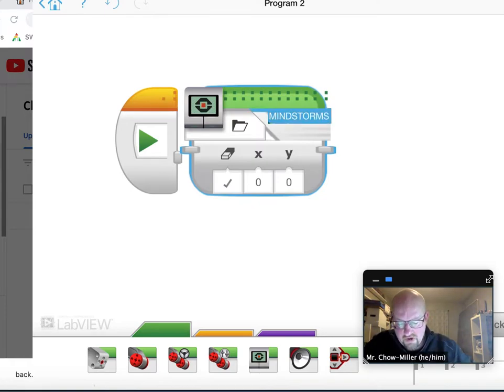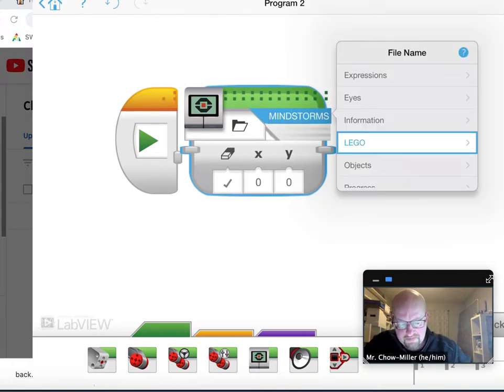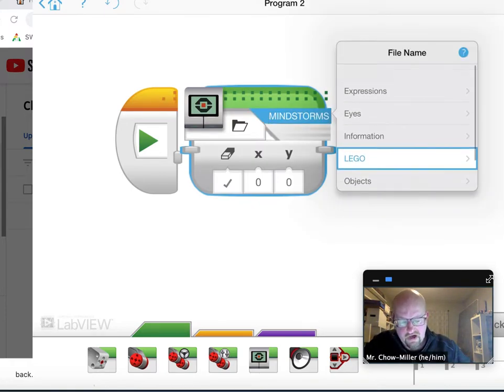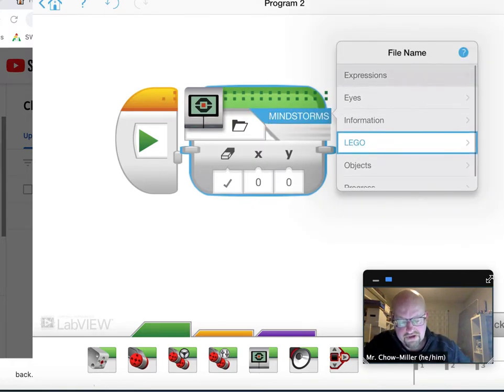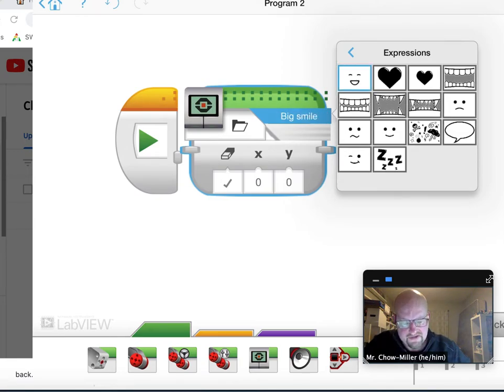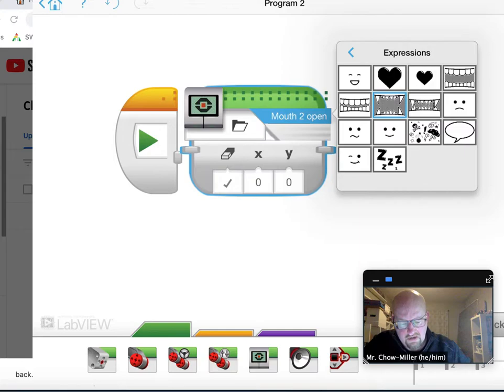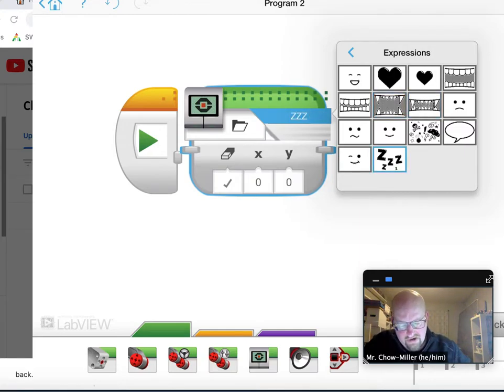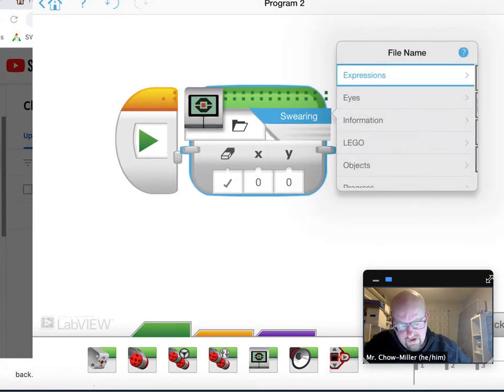When I click on the word mindstorms, I get the options for the images. I've got different expressions. You can see where I got the smiley face and the crunching mouth to open, mouth shut. You can pretend you're tired, angry, lots of different things. You've got eyes,